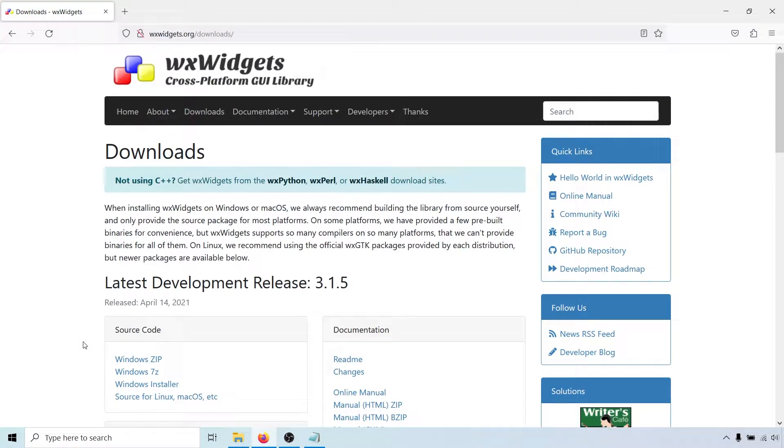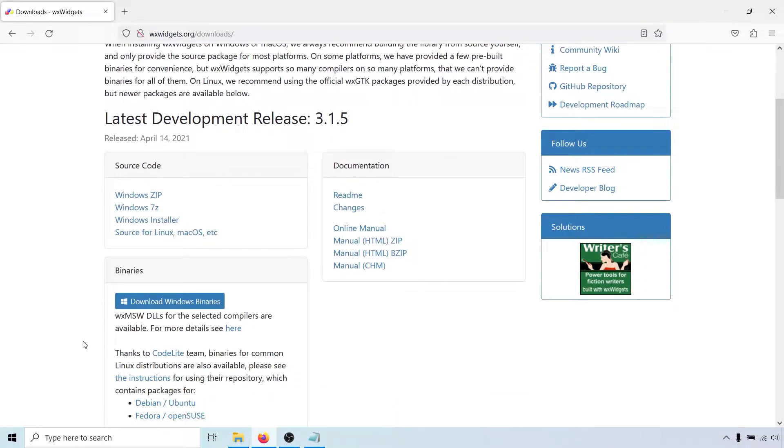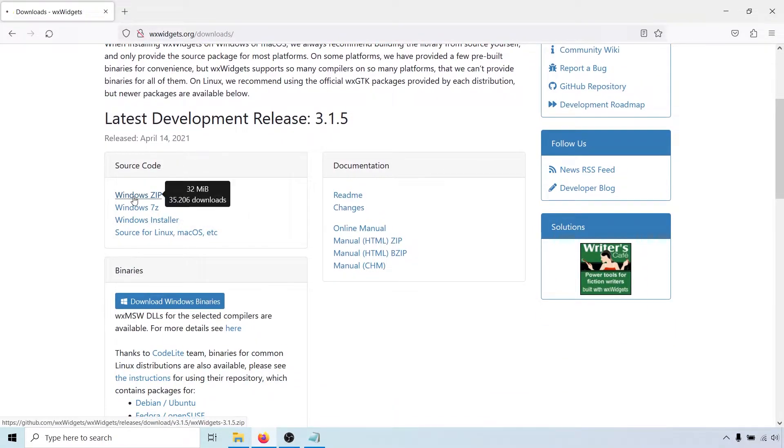We will build it from source, so go ahead and download the source code. I will choose the Windows zip.